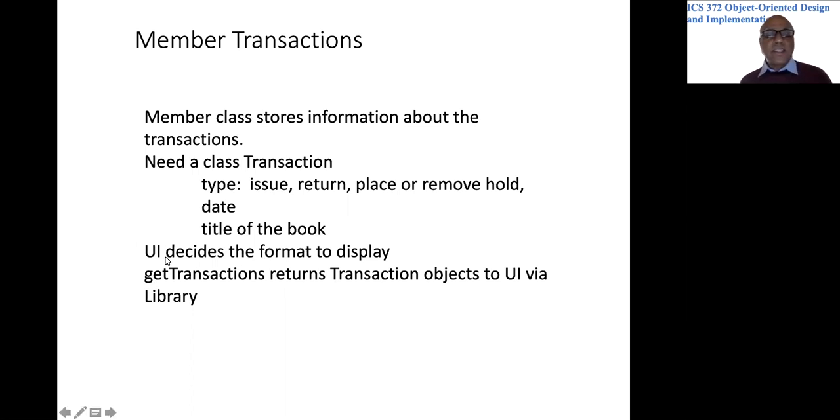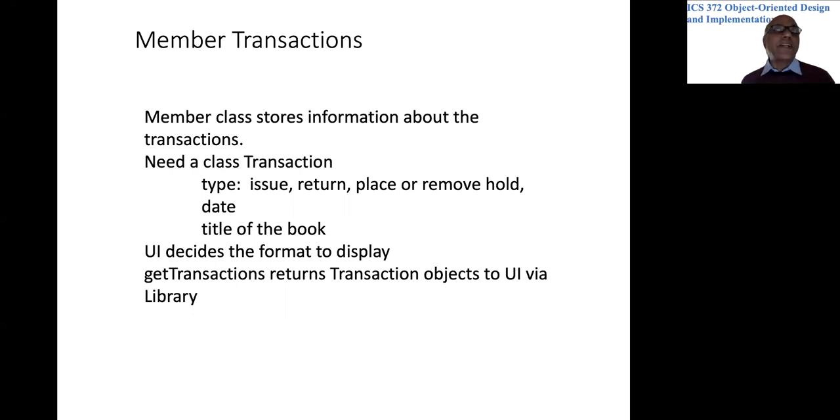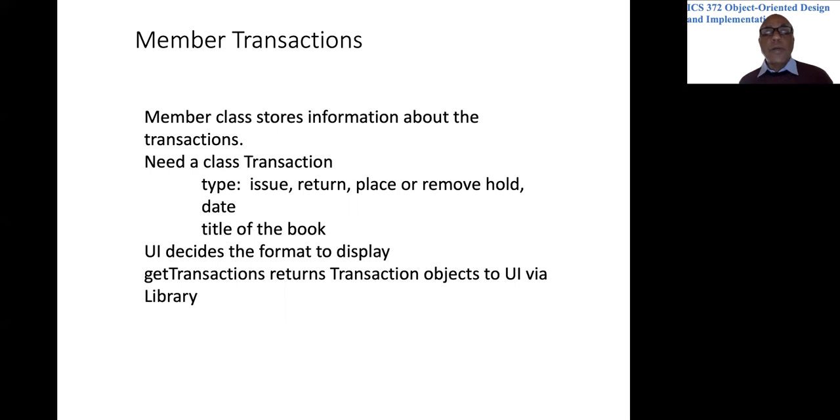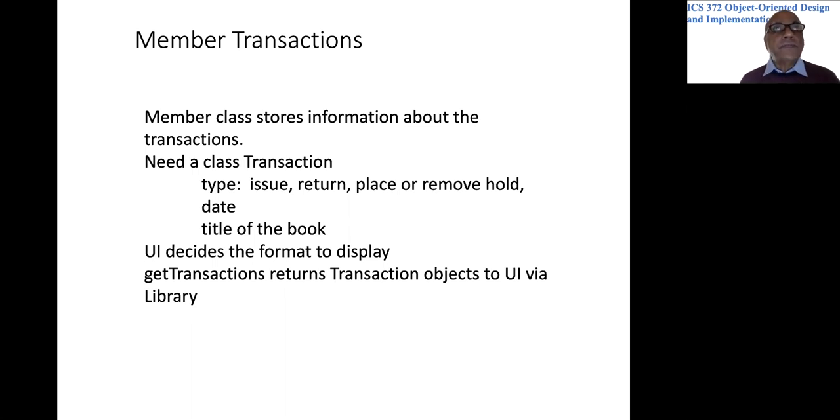And let's say that the user interface would decide the format of the display, because ultimately what kind of interface you have would be a serious factor in the display.